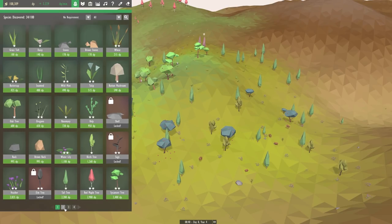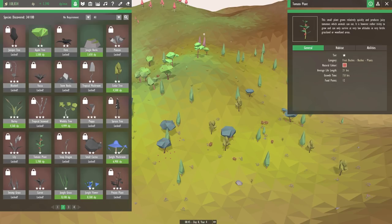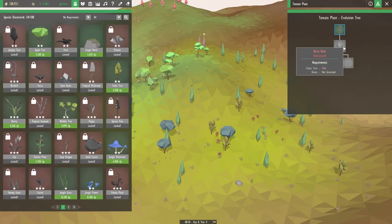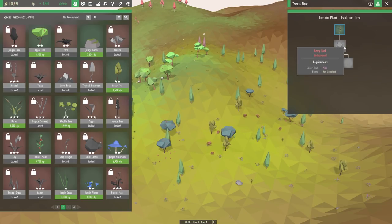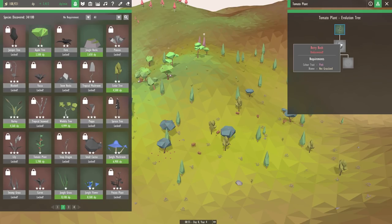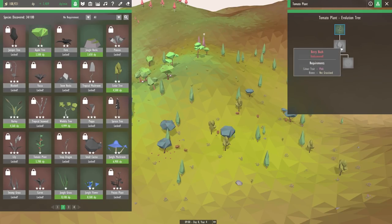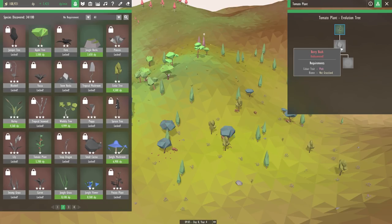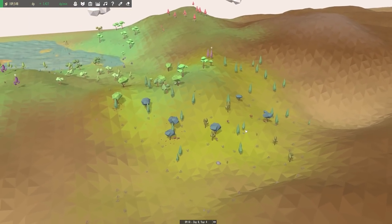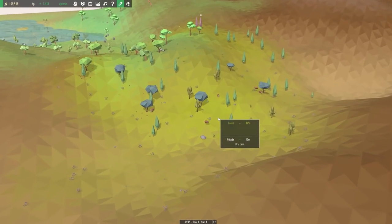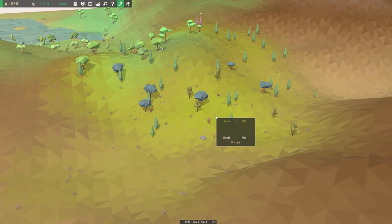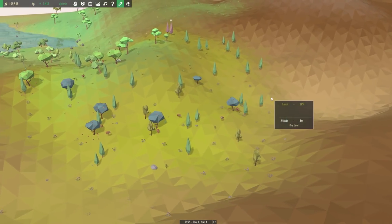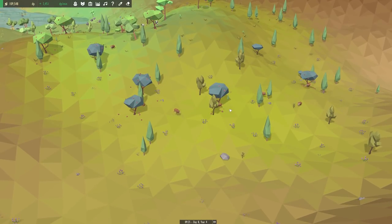We just have to try to figure out how to unlock the berry bush. And I want to say that has something to do with this tomato plant. Let's see if that's in the evolution tree. You have the berry bushes right here. So we need to change our tomato plant over to the pink color and grow it somewhere where it's not a grassland biome.